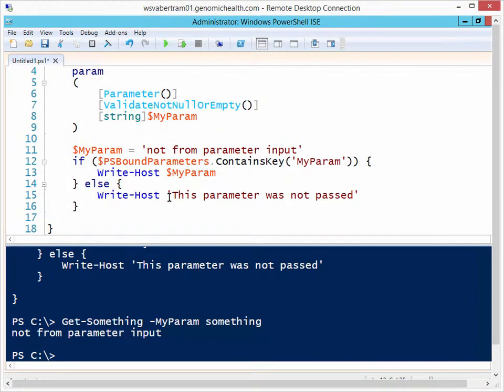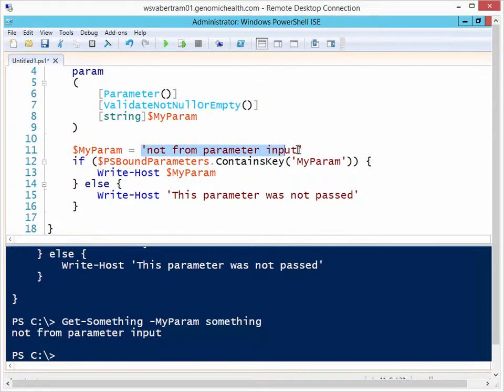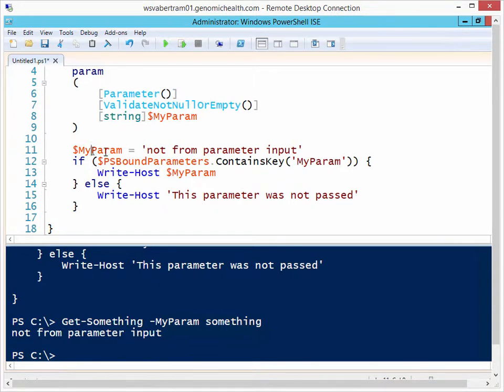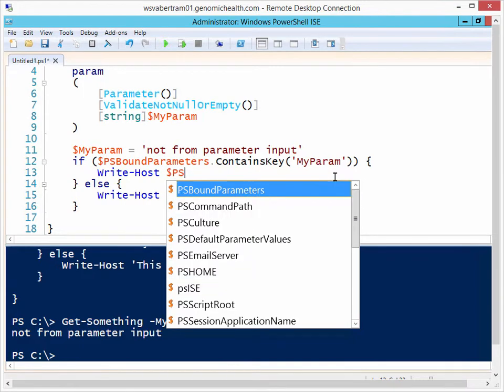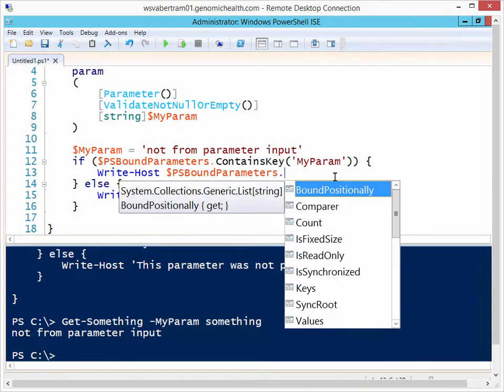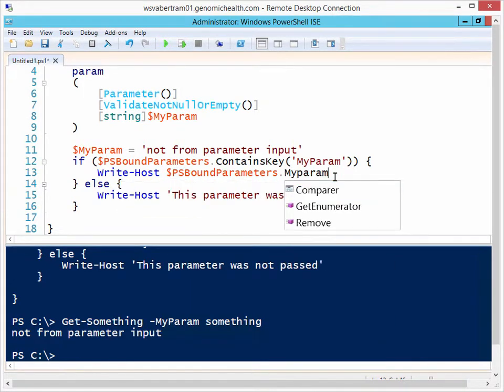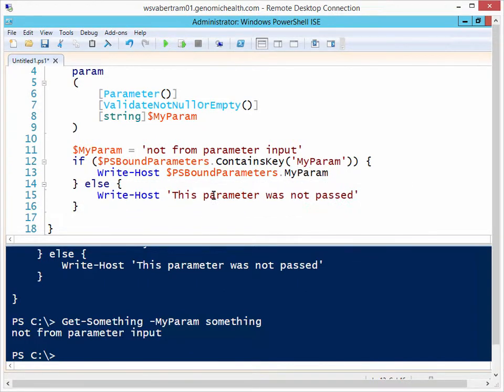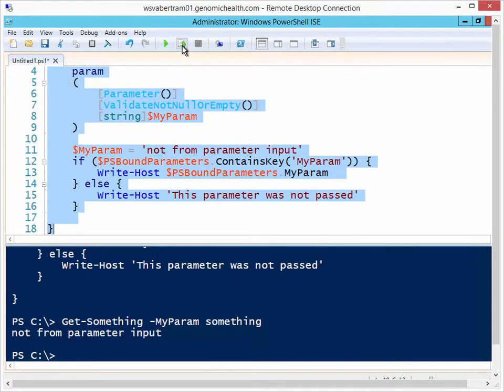You'll see that, again, it only gave you the value of the variable that I defined up here. It did not give me the parameter value again. Why? Well, it's because I'm just writing out the host of the myParam value. Now, a better way to do this would be to do psBoundParameters.myParam.